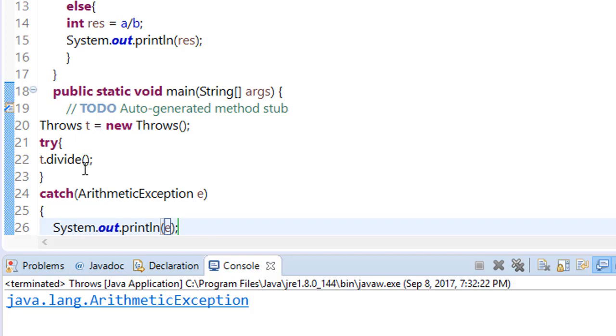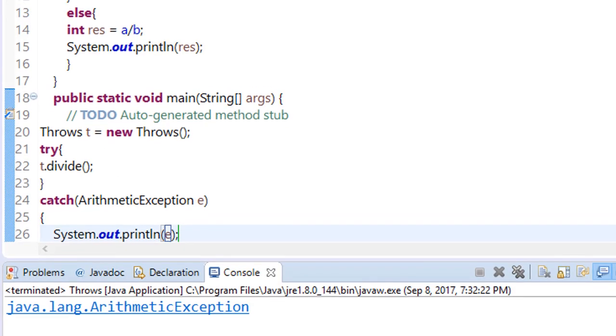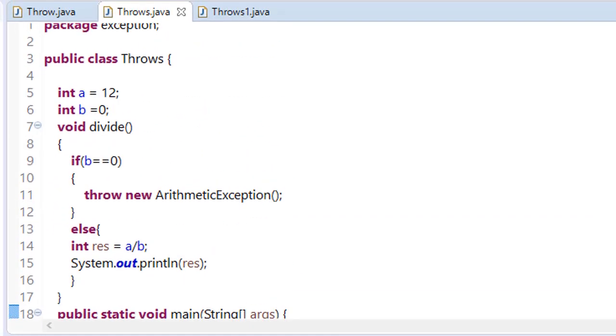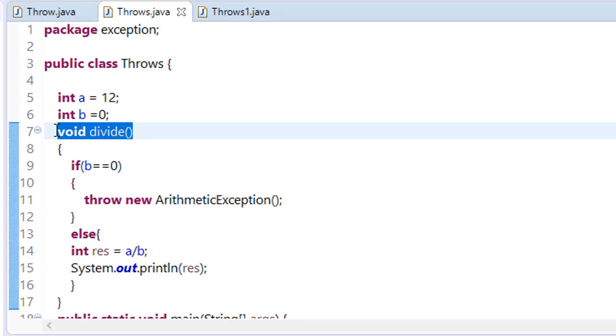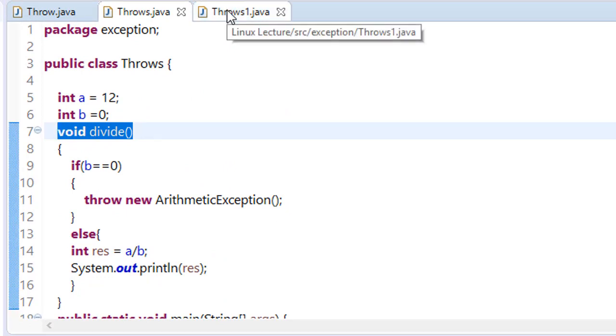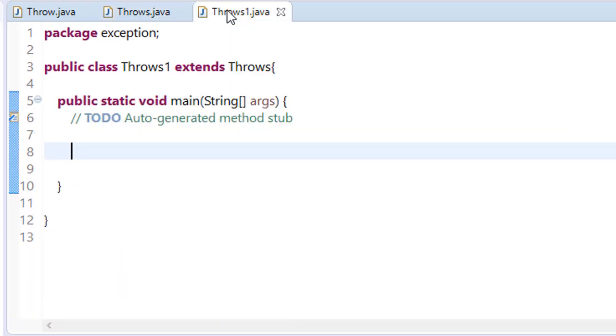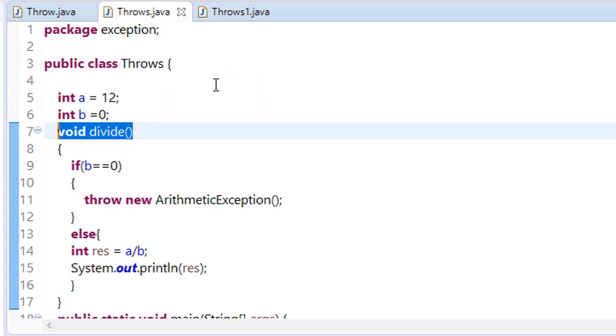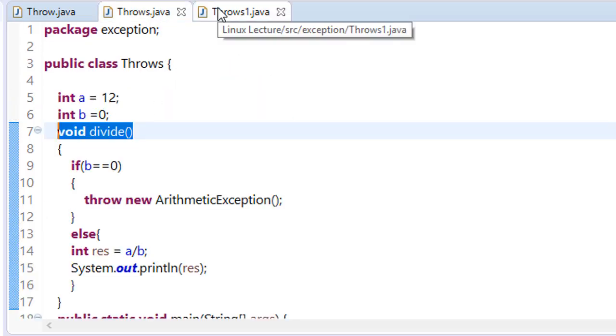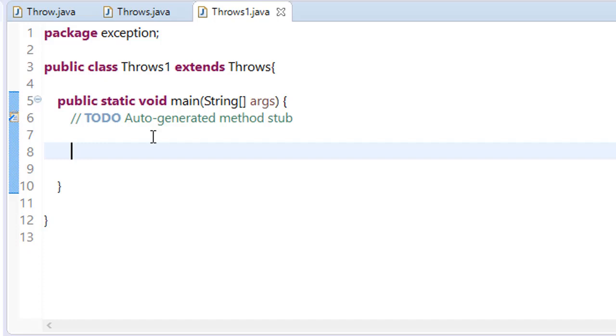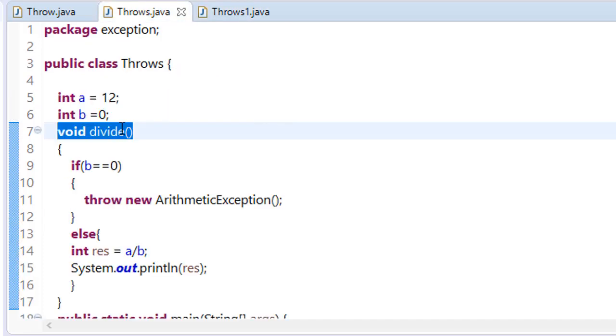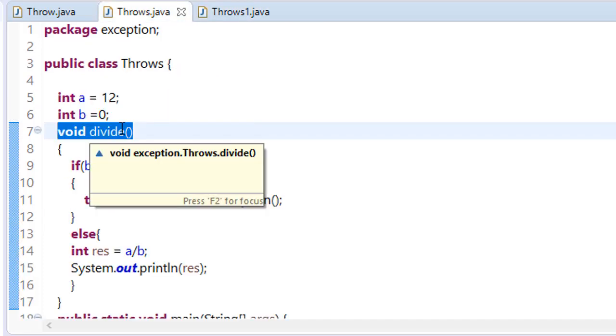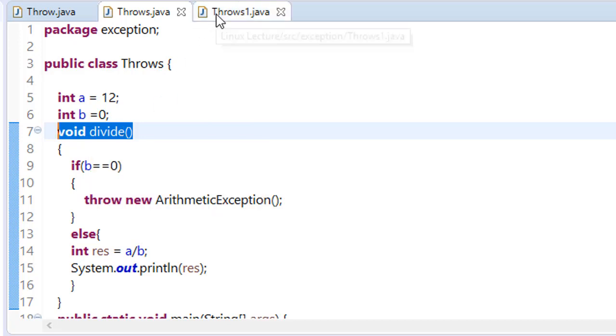But consider a situation - you want to extend this divide into your new class. For example, I have a new class called Throws1.java and I am extending this class. Now if we want to call this method, then we may get an exception.